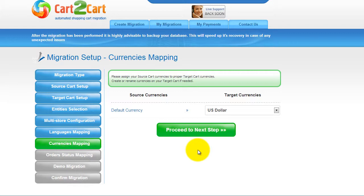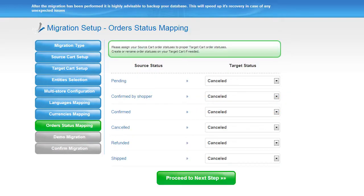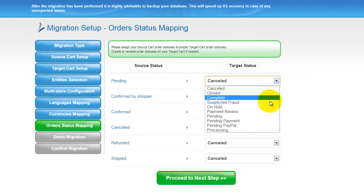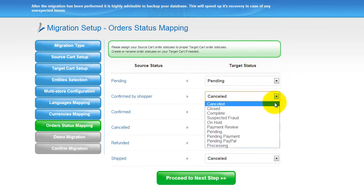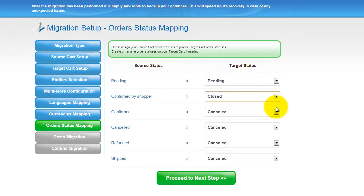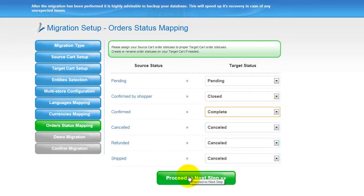With Cart2Cart, you have a chance to map the currencies set in your source cart to the ones that will be displayed in the target cart. My target shopping cart doesn't contain any other currencies apart from US dollar, so I can skip this step. If you've selected to migrate your orders, the service will provide you with a chance to map your order statuses, if there are any. So go ahead and change them around for your best convenience, or leave them as they are and proceed to the next step.